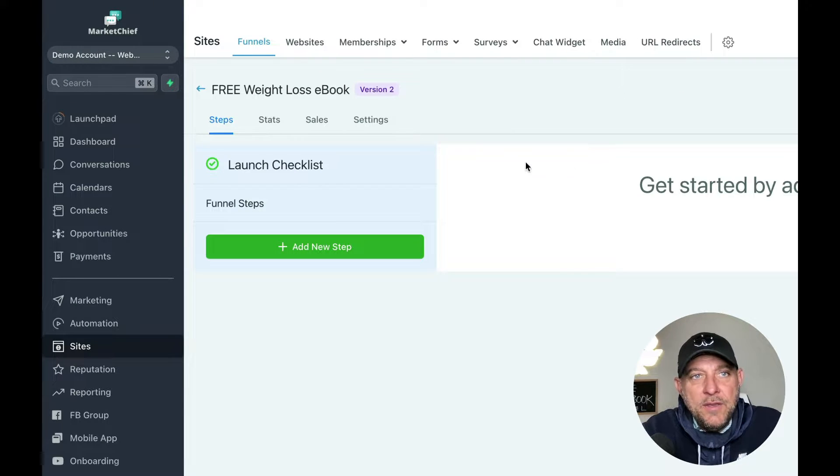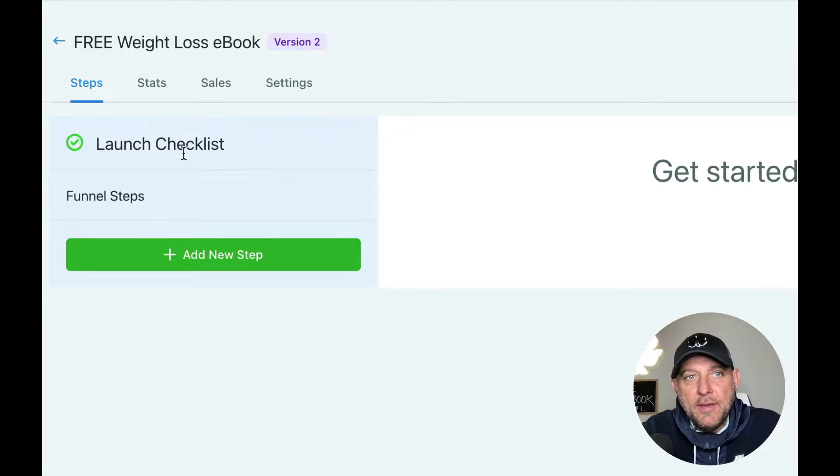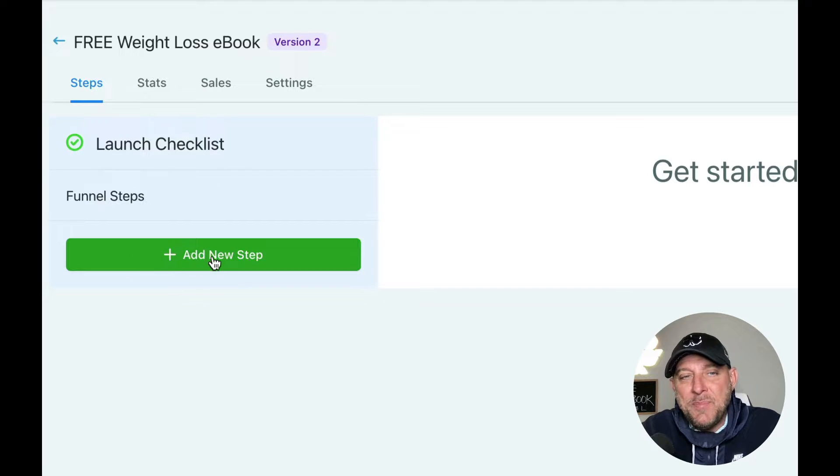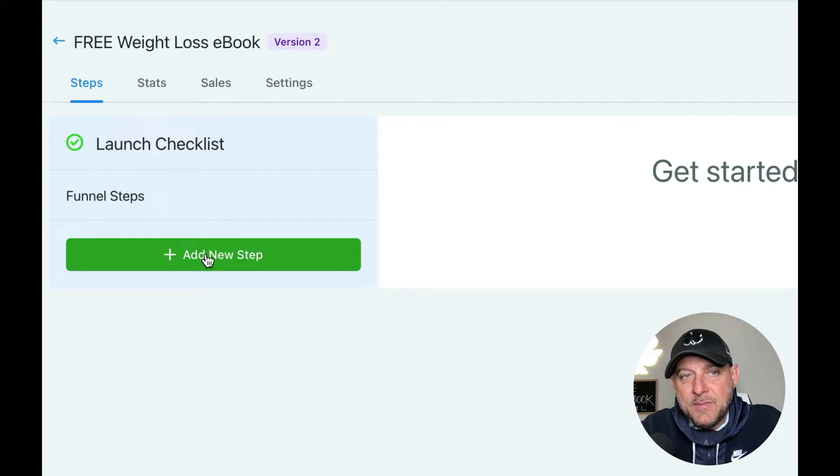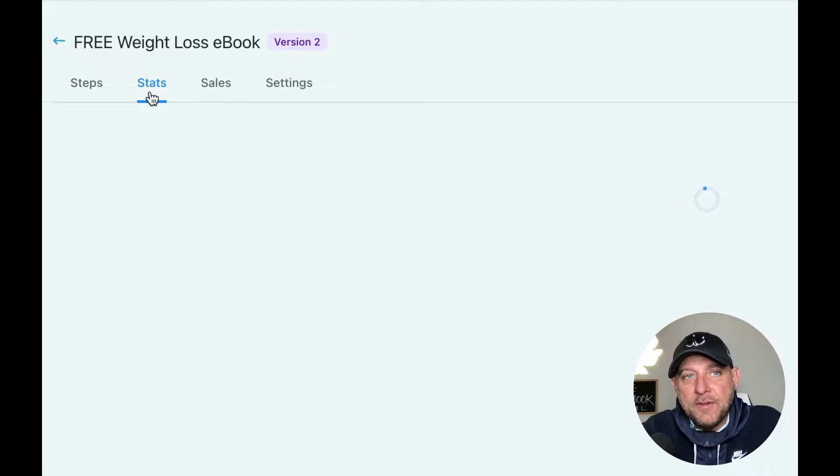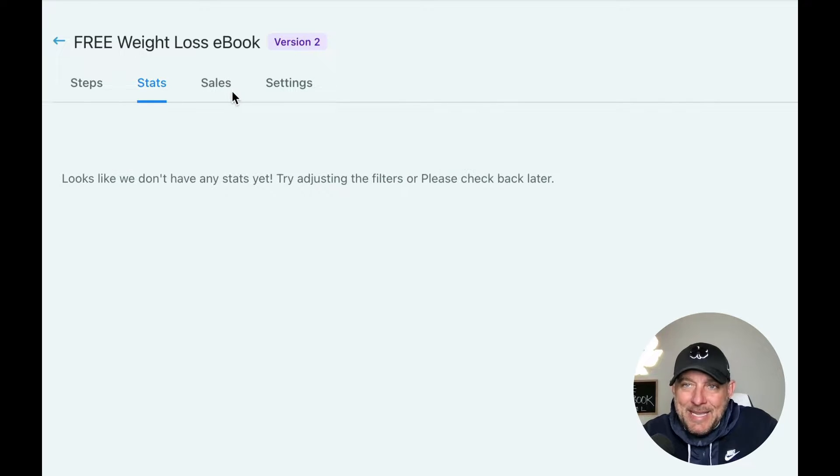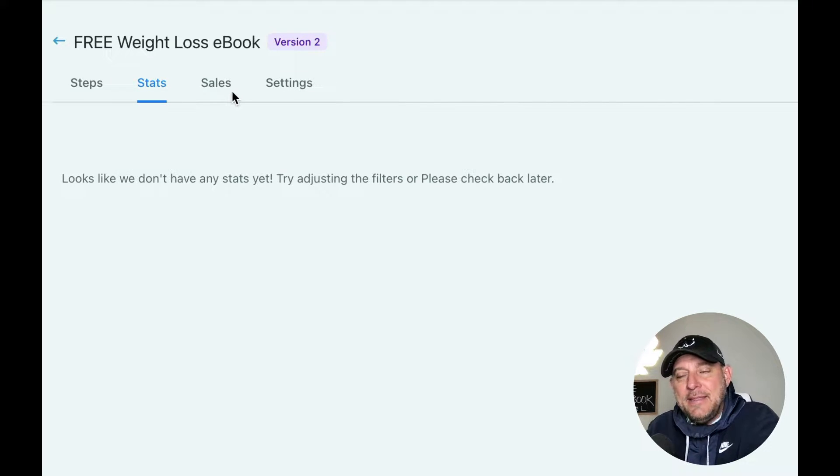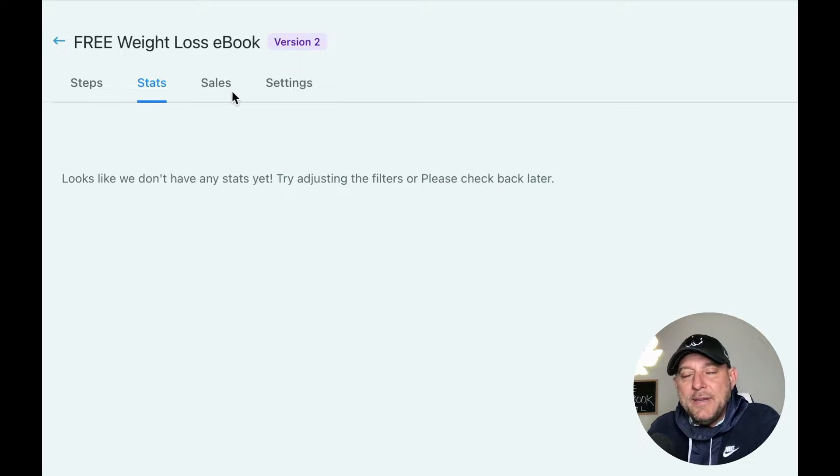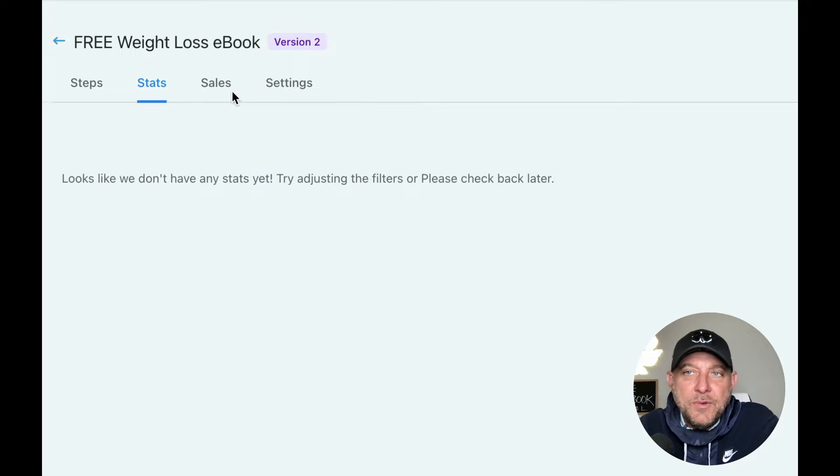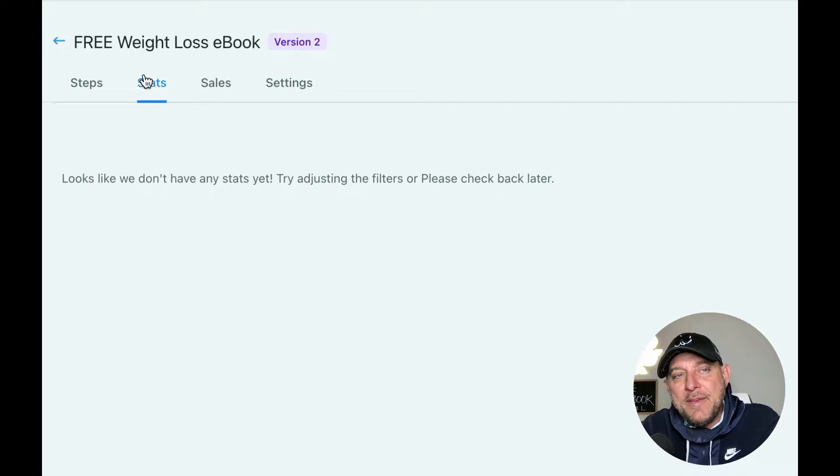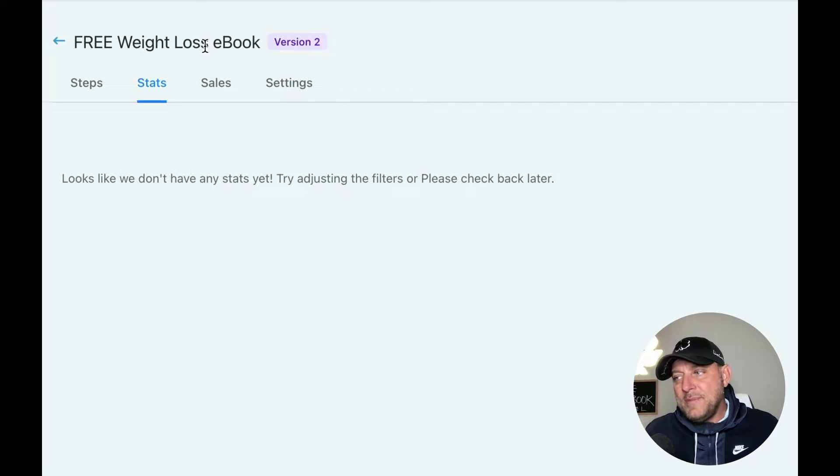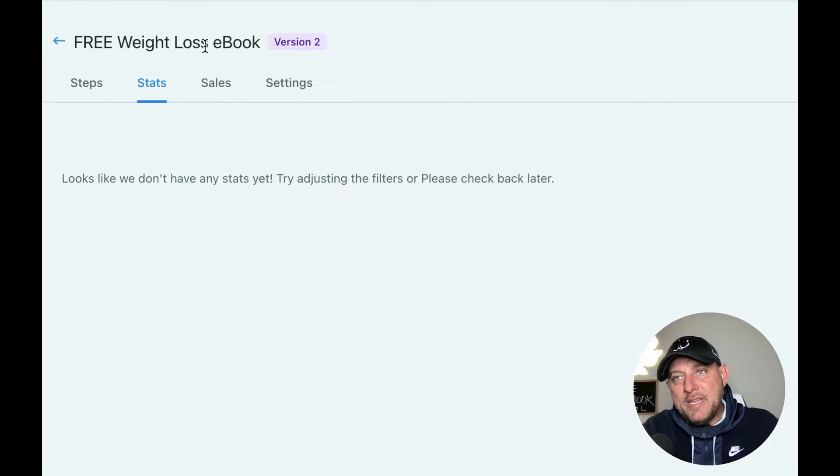Now you can see that we've created a funnel. Before we go and start building pages, let's quickly take a look at what we've got here. We have the ability to add as many steps to our funnel as we want. We can see the stats of our funnel. As time goes on, you can see how many people are actually making it through your funnel, what percentage are actually opting in. That's the great thing about having things built out in a funnel versus on your website - it makes it much easier to see the conversion rate of the funnel.